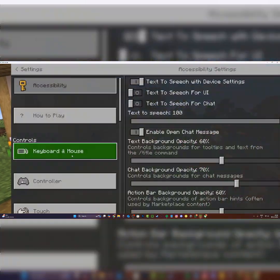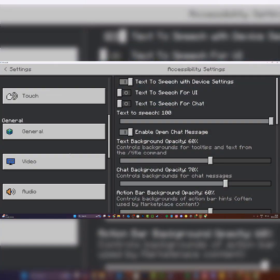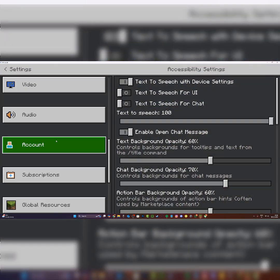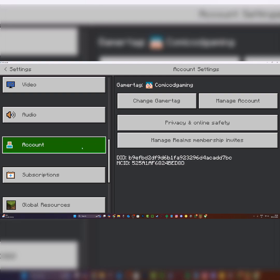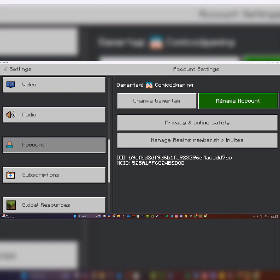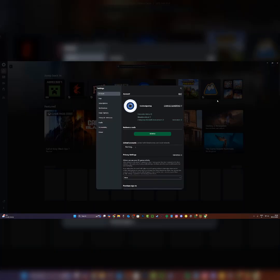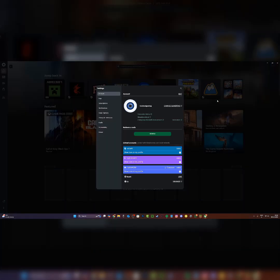First, head to settings and scroll down till you see account. Once you click on account, go and click on manage account. This will open up the Xbox app and take you to the account page.